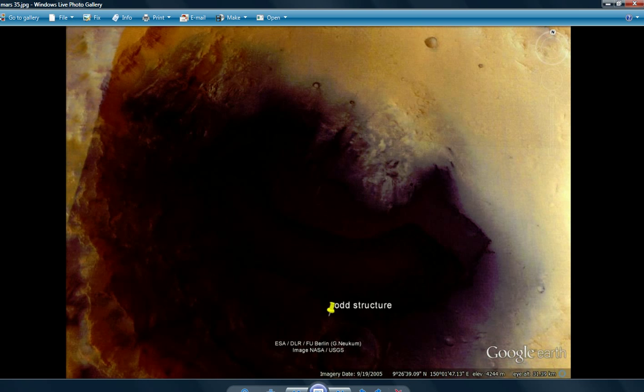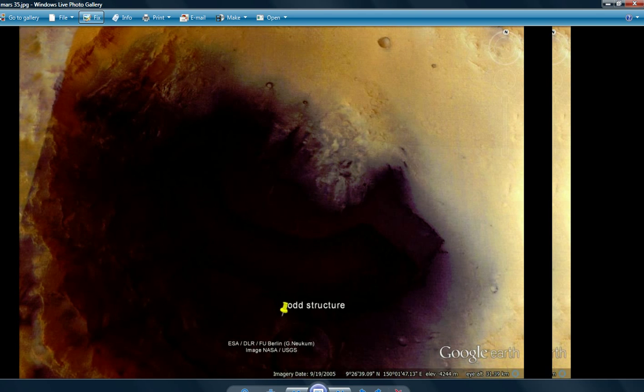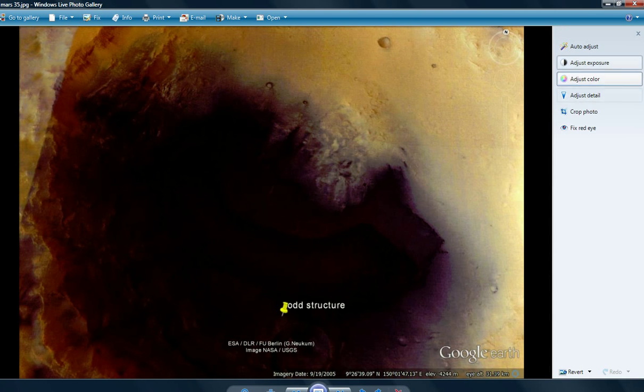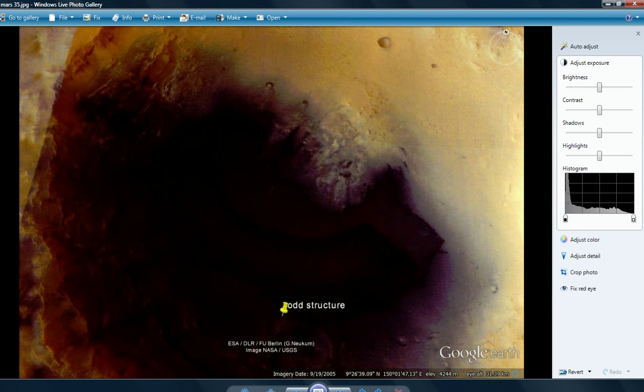First, we're going to deal with this. What I'm going to do, I'm going to bring up the lighting. We're going to adjust the exposure, and I'm going to show you what's inside there.